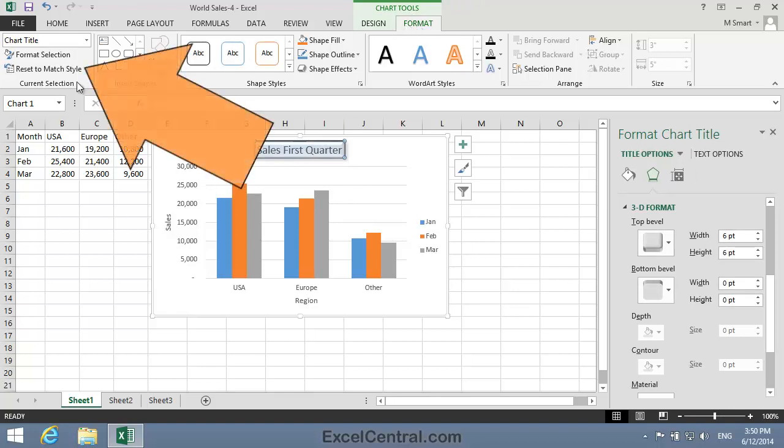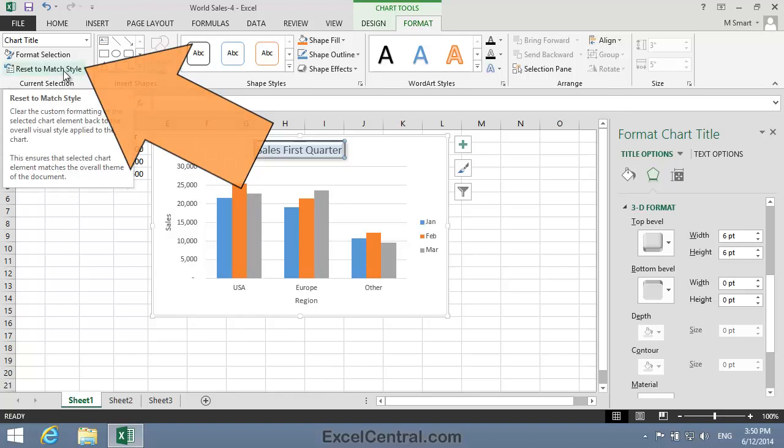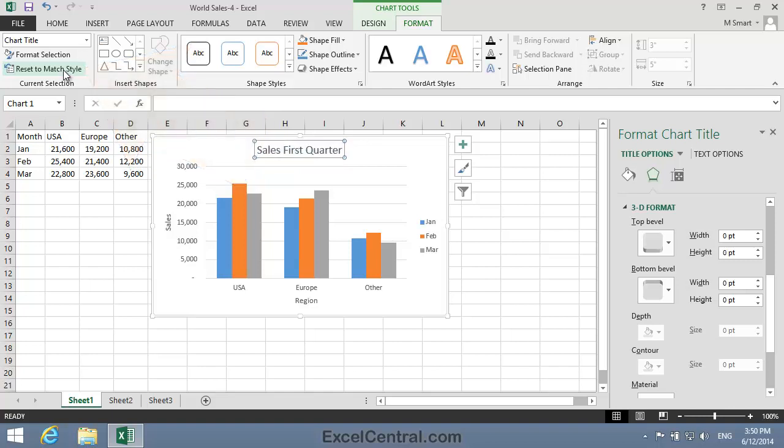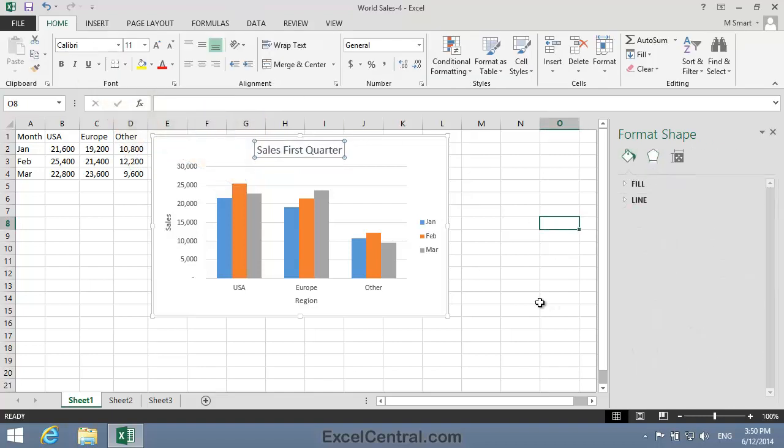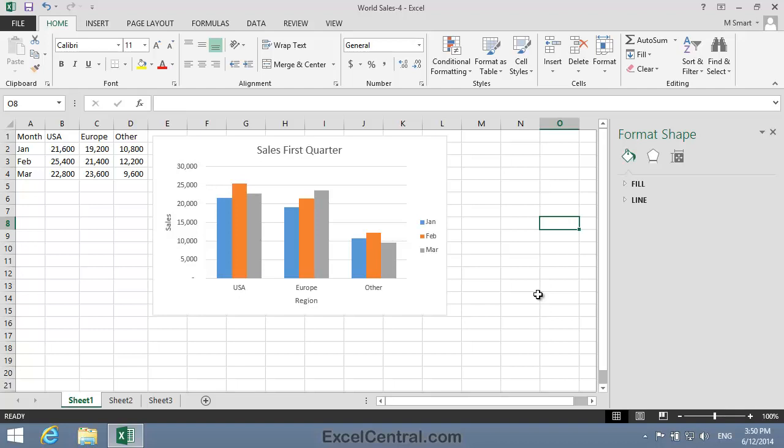And in the Current Selection group you can see the Reset to Match Style button. I'll click Reset to Match Style and all of the formatting is removed and the Chart Title element is restored to its default state.